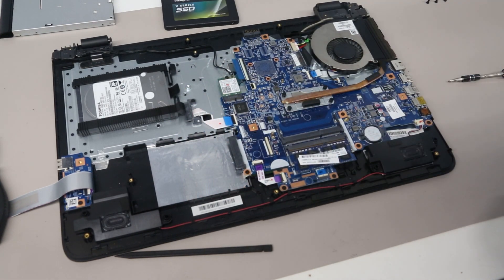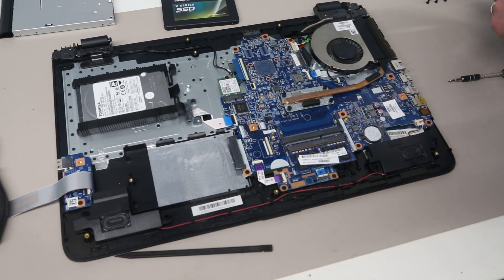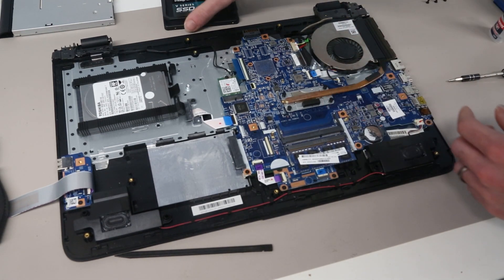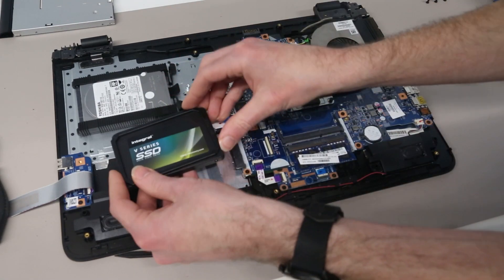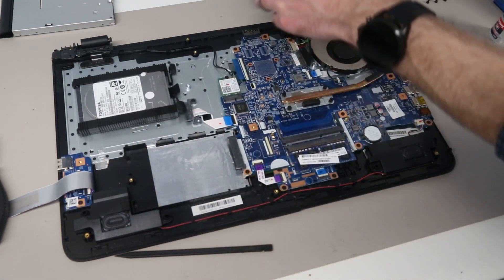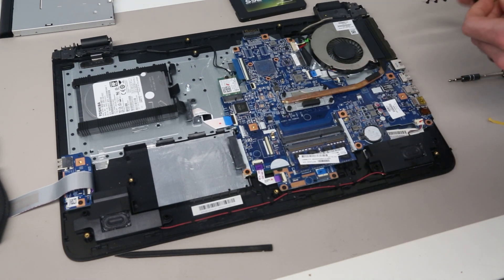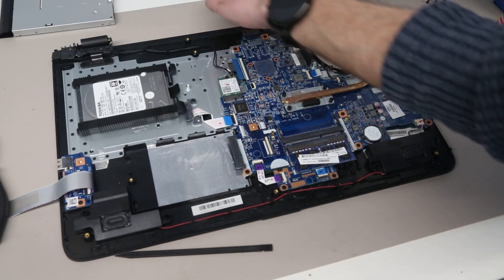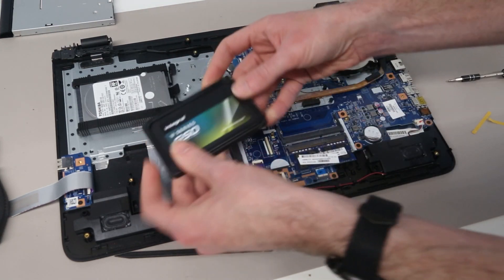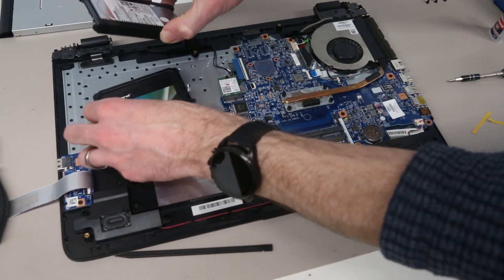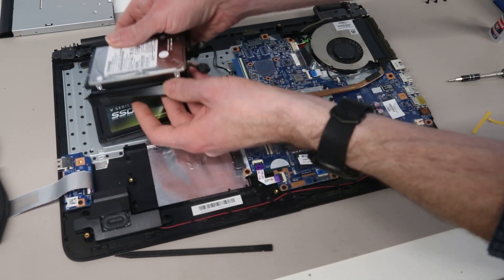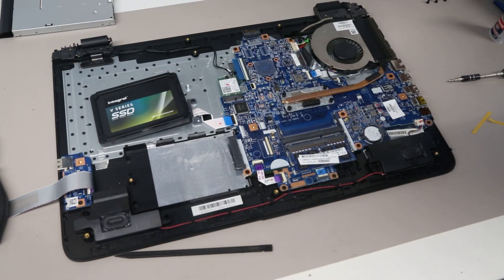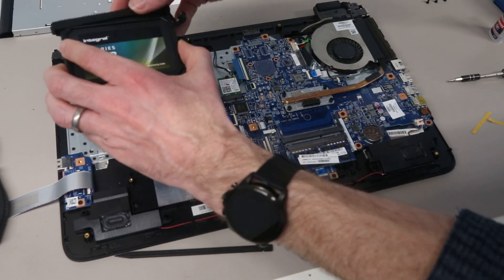This SSD didn't come with a spacer but I do have some available. We need a spacer to bring it up to the same thickness as the original drive, which means it won't move in this mounting. We're then just going to peel the mounting rubber off the old drive.